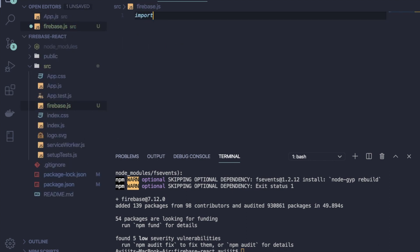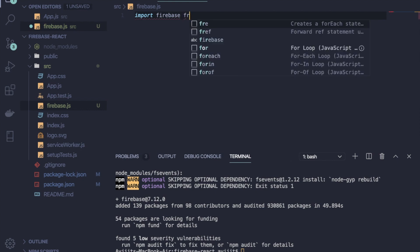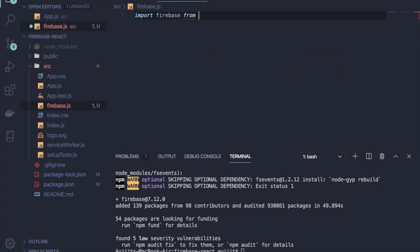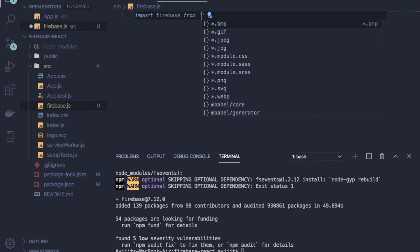At the very top of the firebase.js file, you have to write import firebase from firebase to import the dependency of Firebase.